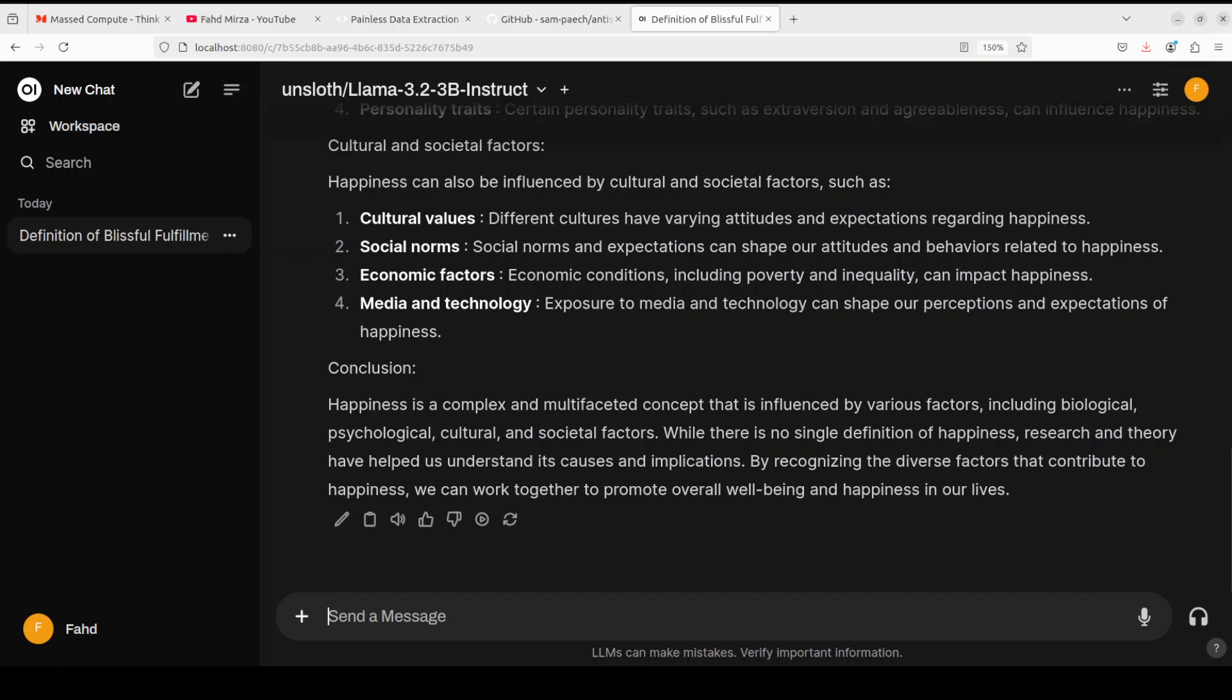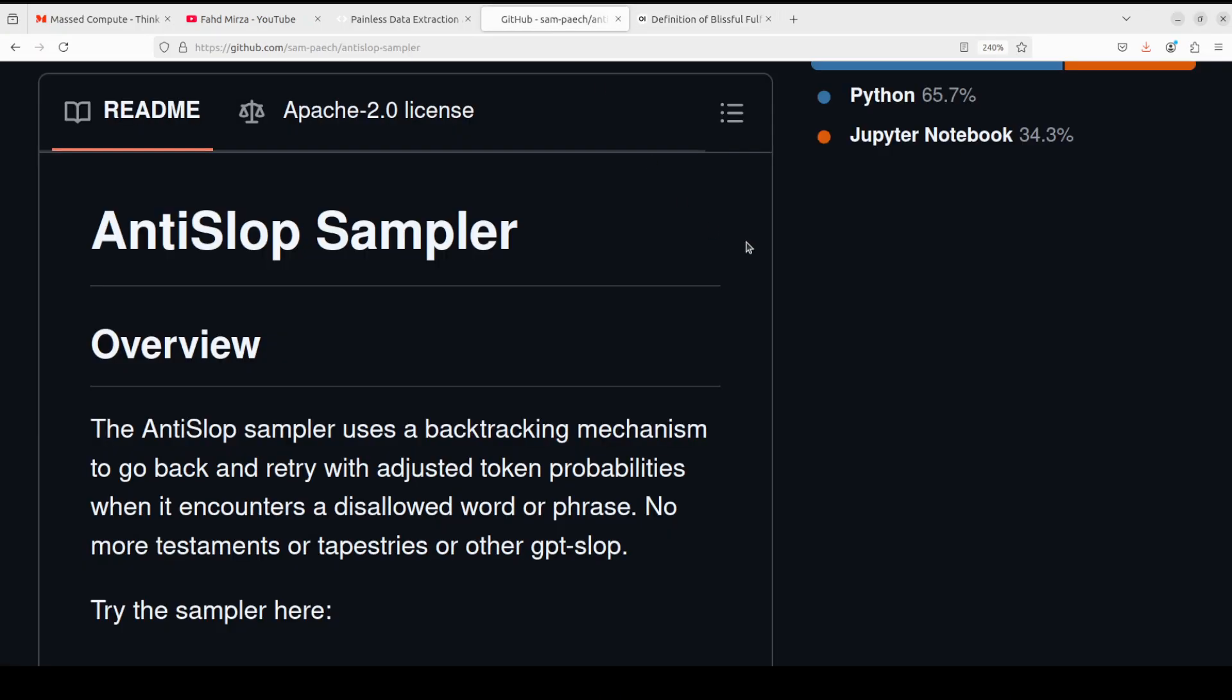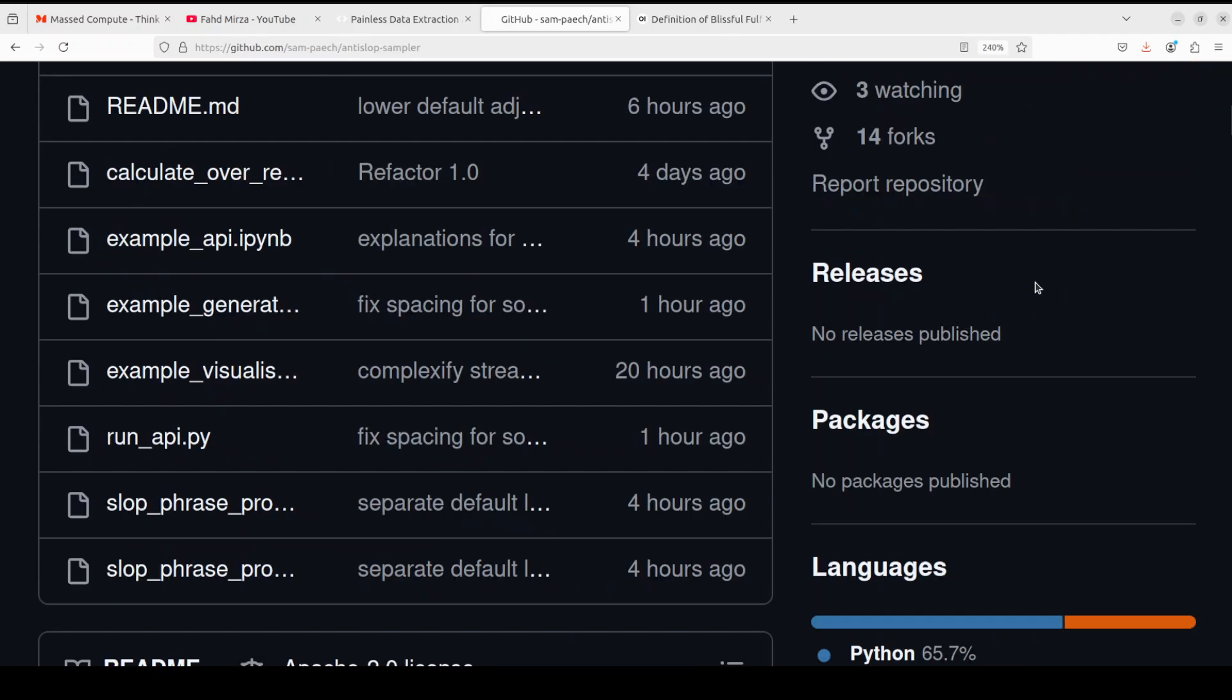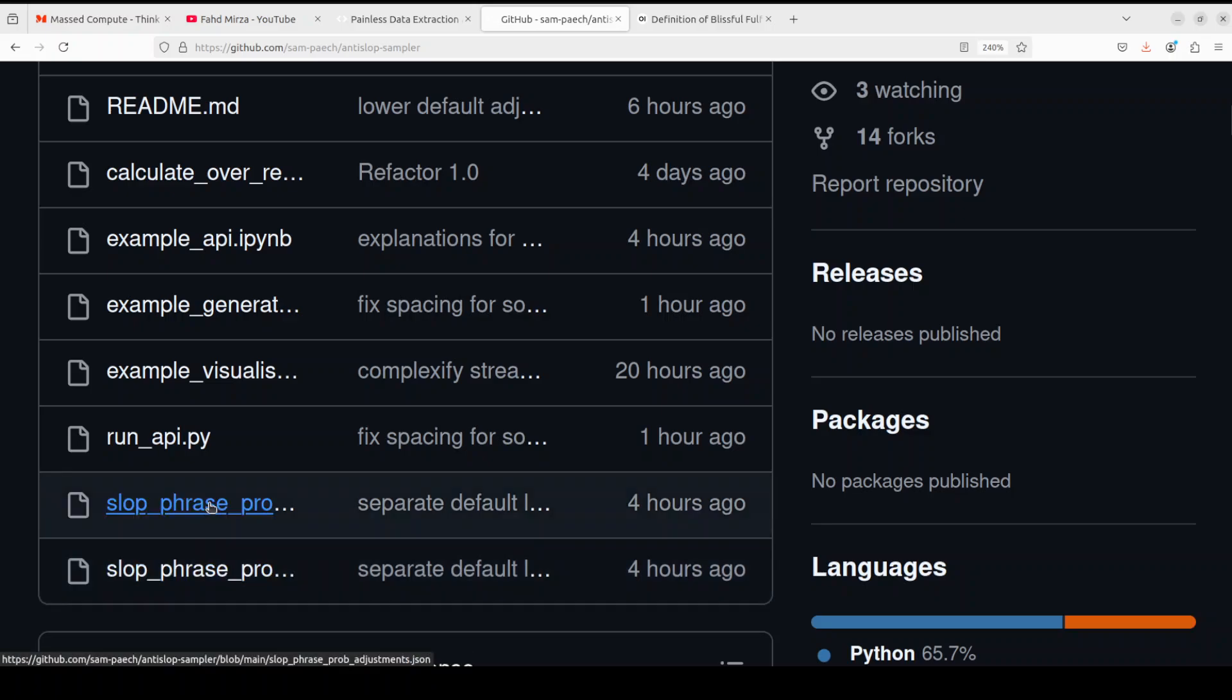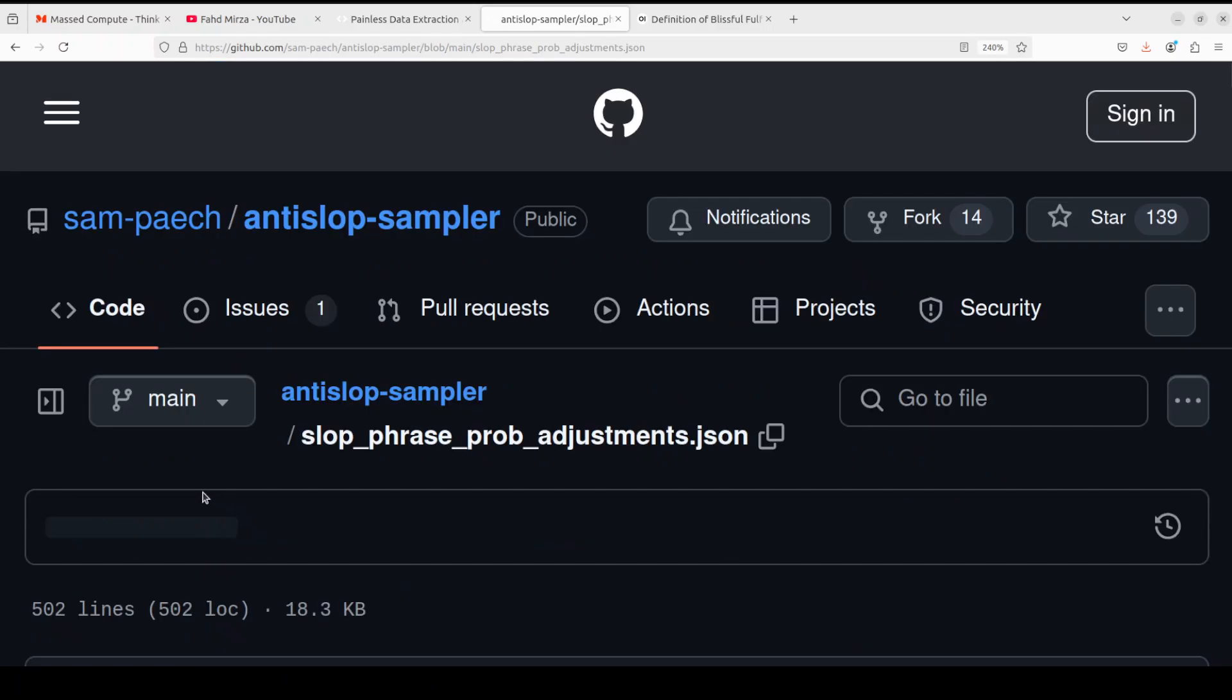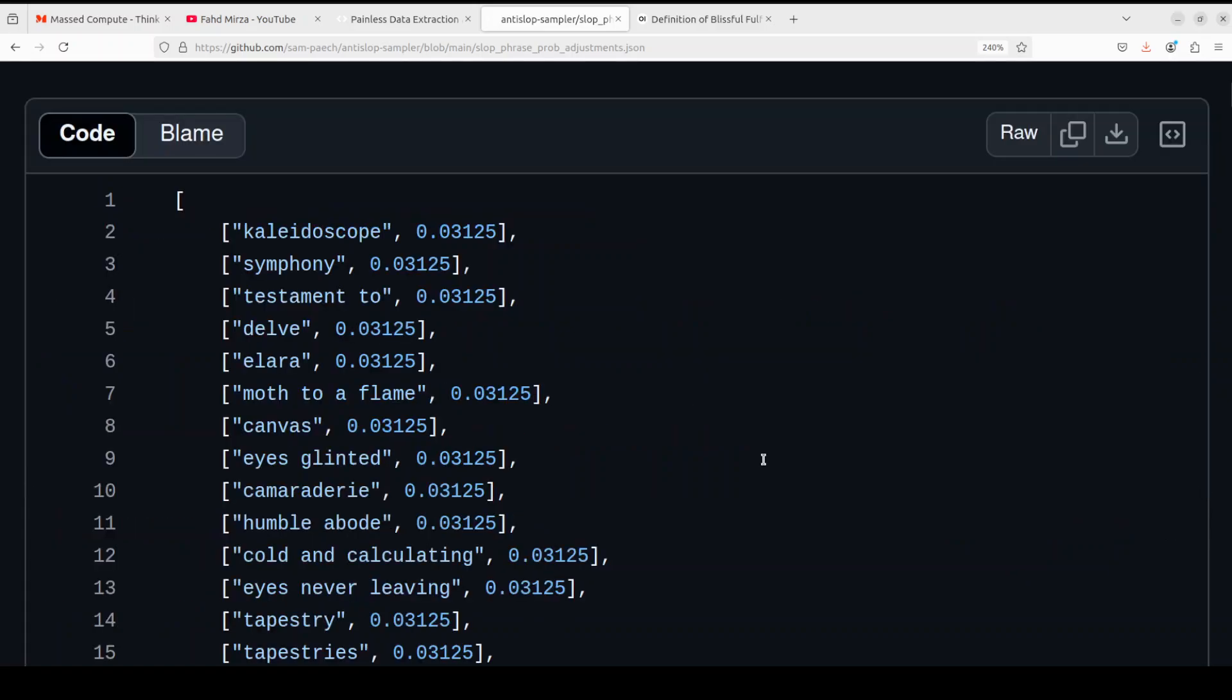Let me show you behind the scenes. If I take you to this AntiSlop sampler's GitHub repo and open this JSON file which has all the slop phrases, this is how it works. It has given these phrases with the probabilities, and then it works accordingly. The higher the probability, the higher it's going to use it.